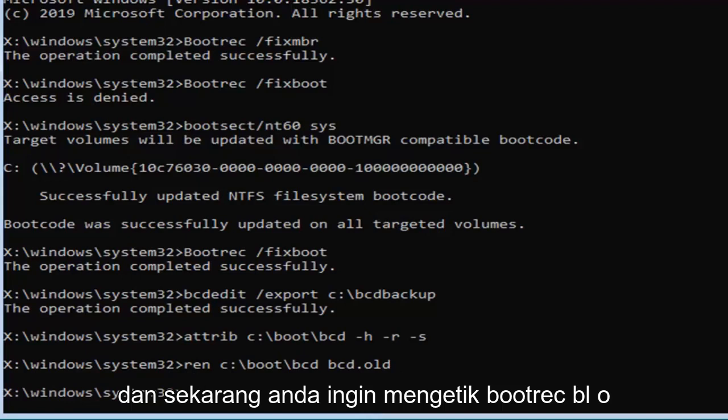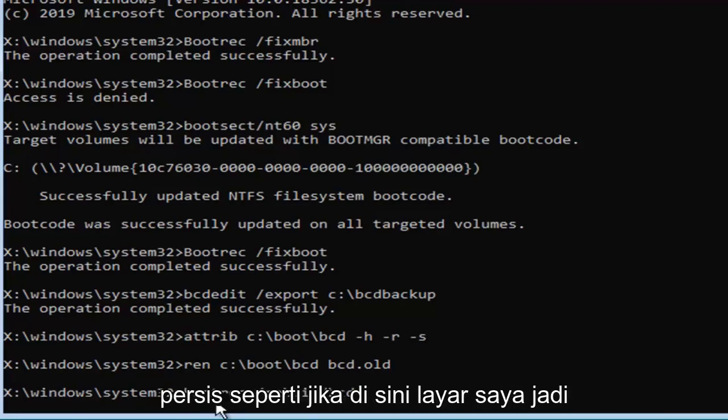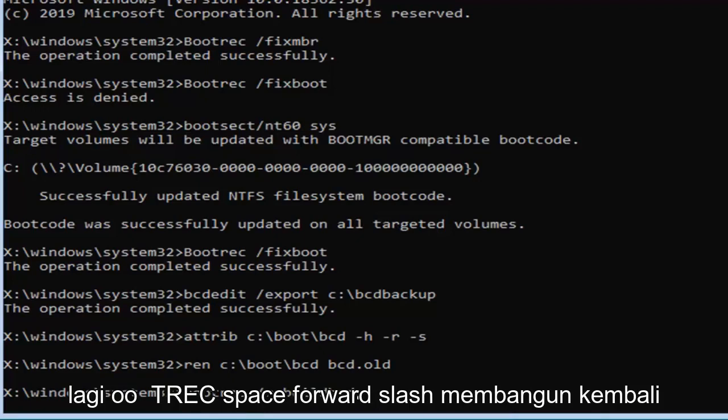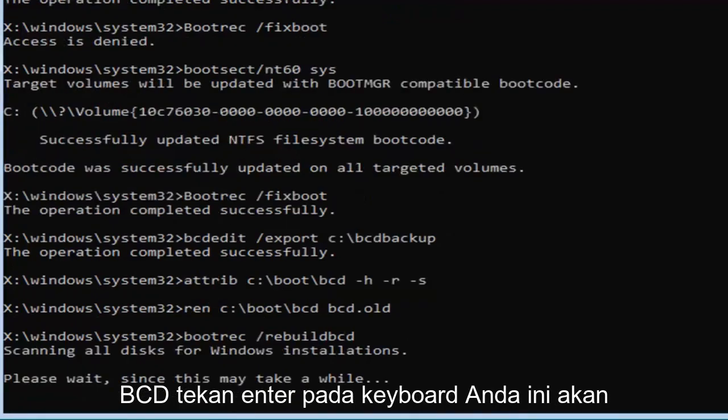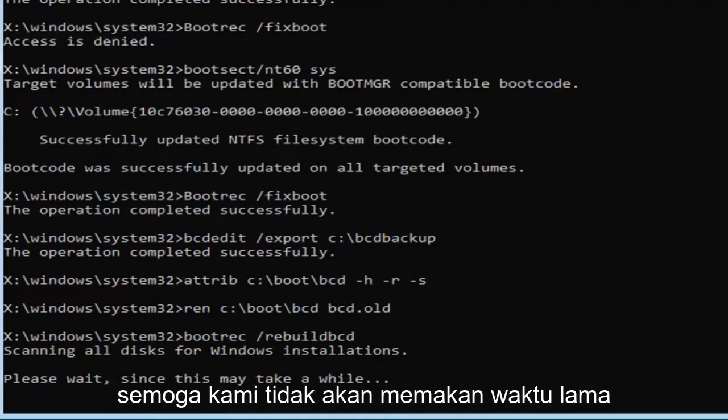And now you want to type in bootrec, B-O-O-T-R-E-C, space, forward slash, rebuild, B-C-D, exactly as appears on my screen, so again, B-O-O-T-R-E-C, space, forward slash, rebuild, B-C-D. Hit enter on your keyboard, this will take some time, so please be patient, hopefully it won't take that long. Just give it a moment here.